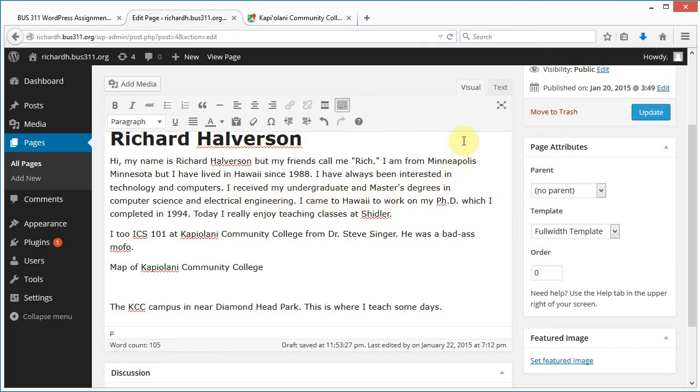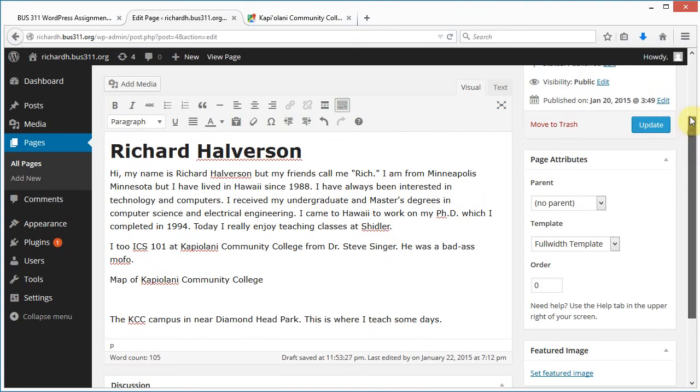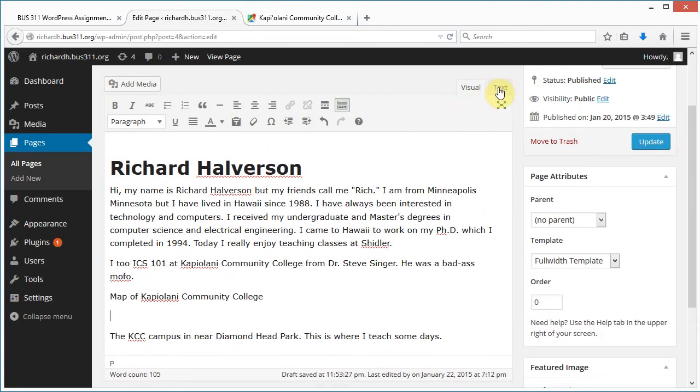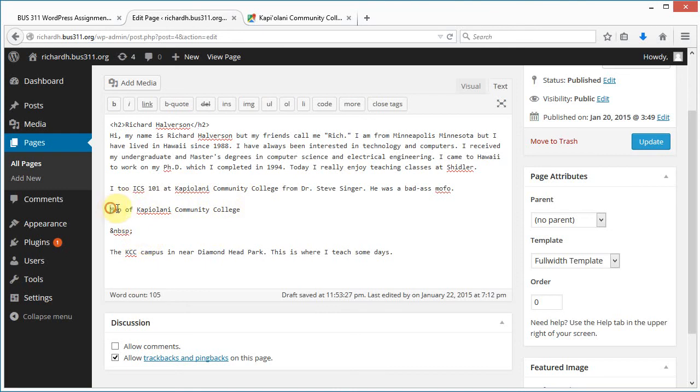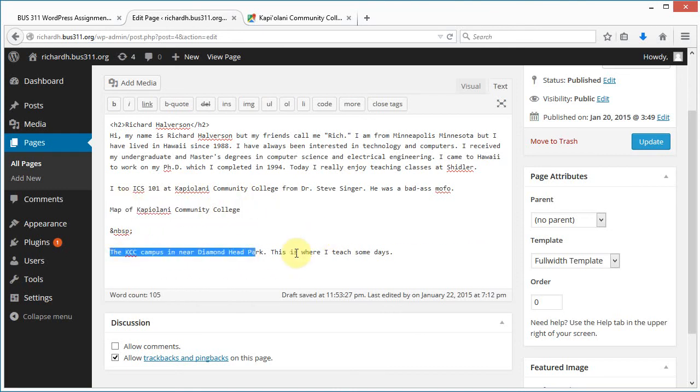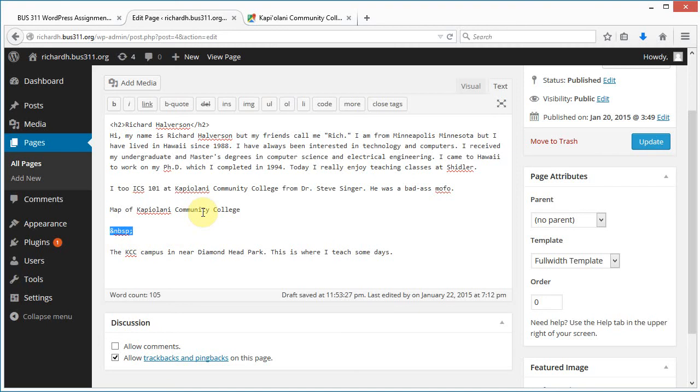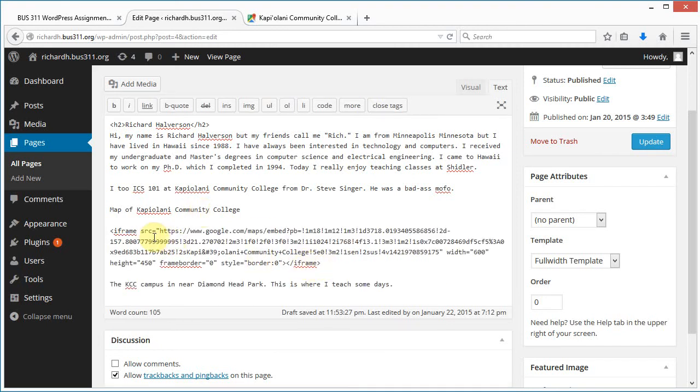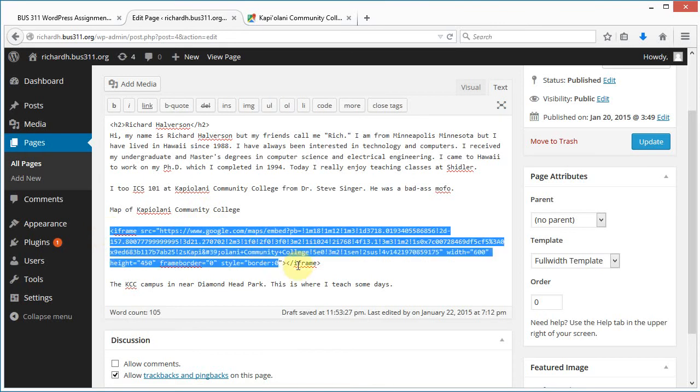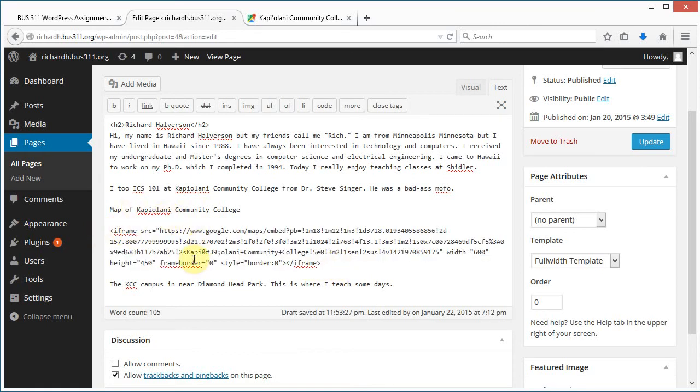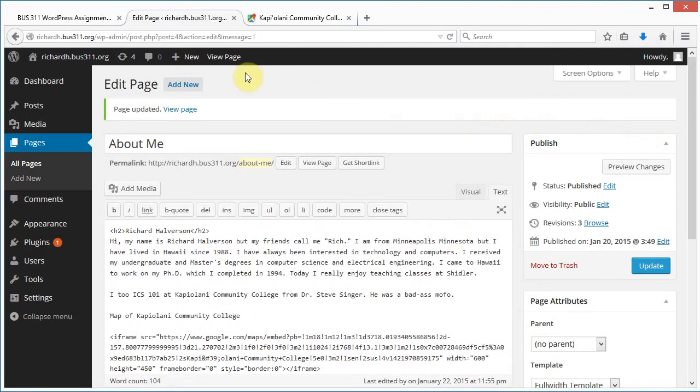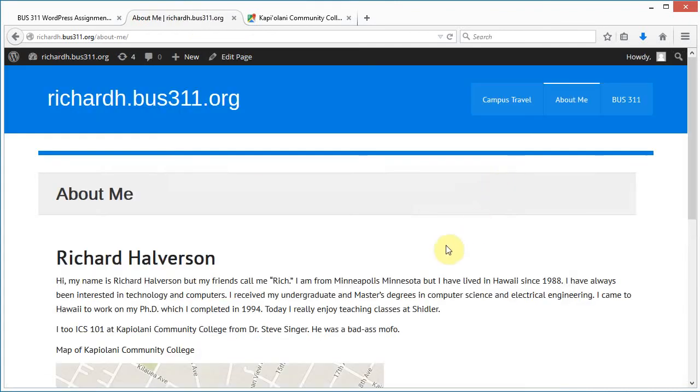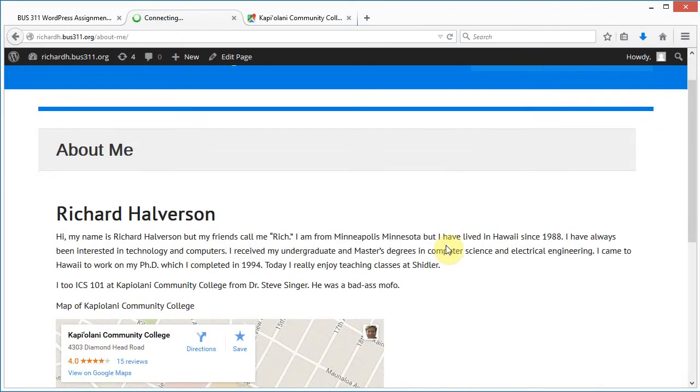I'm going to click back to my page and switch over to the text tab. This is actually what the HTML codes look like. I'm going to paste the iframe of my embedded map right here. I can click update now and view the page. It looks like this.